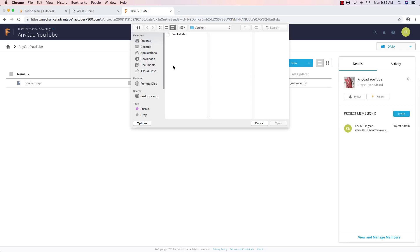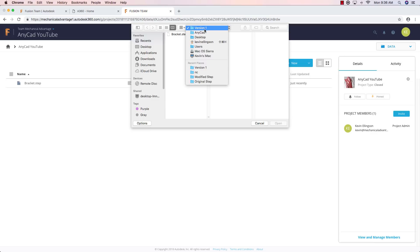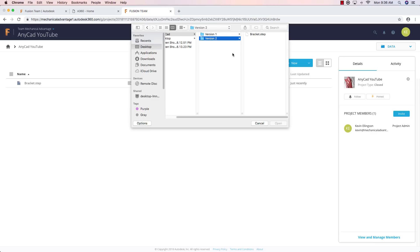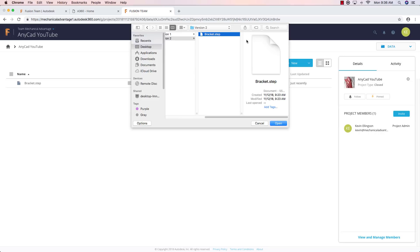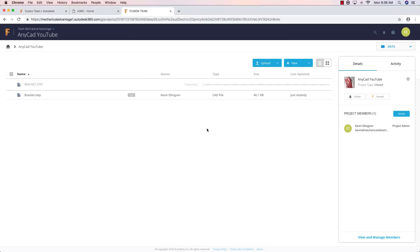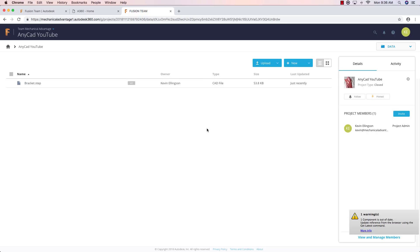Now your new version of the file has to be named the exact same as what the original file was called. So here I have, I'm going to go to version two, which is the exact same name, bracket.step. And I'm going to go ahead and say open. And now fusion is going to upload that new version of the file.